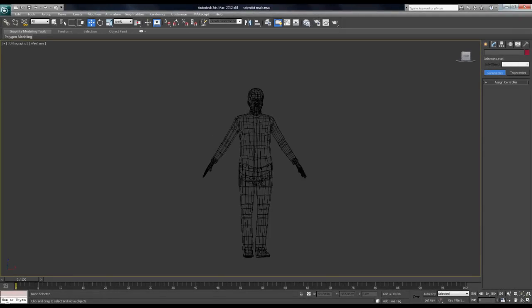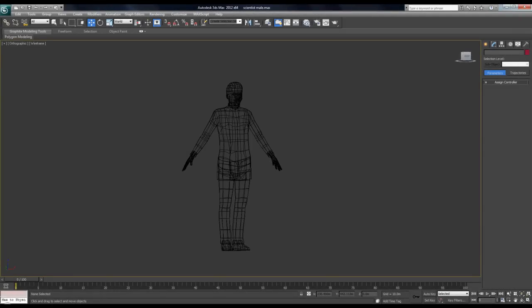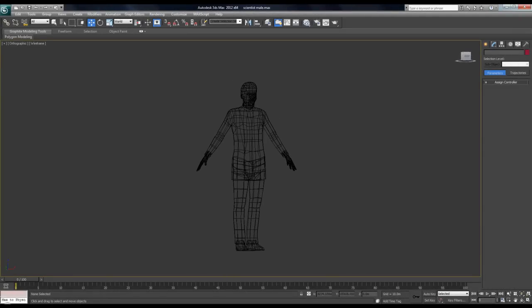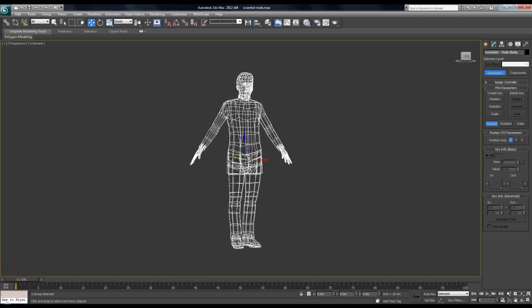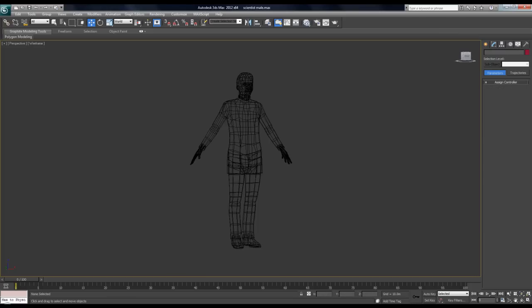The first step when creating a rig for a character is to make sure your mesh is all one object to start with. So if it's got armor, swords, or different props hanging off of it, you just want to make sure that they're all connected to the one main mesh.